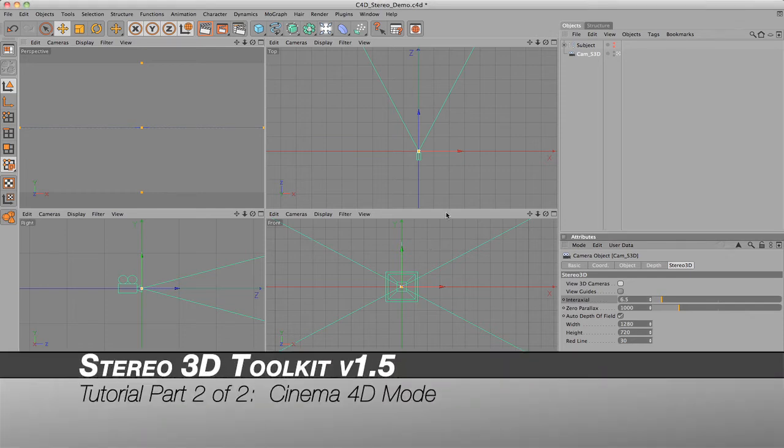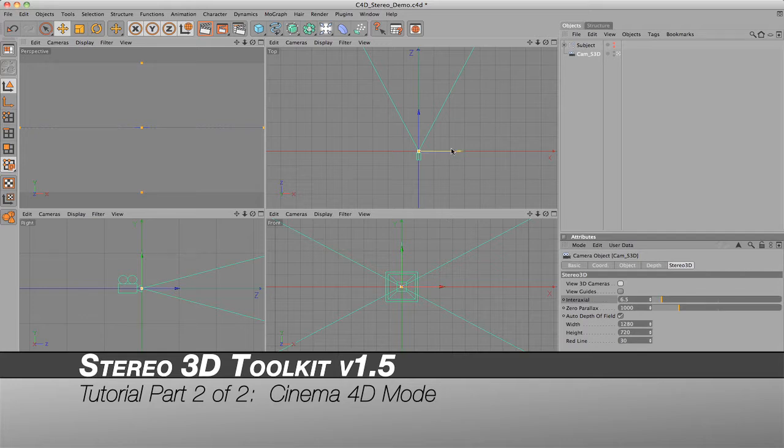This is part 2 of the Stereo 3D Toolkit version 1.5 tutorial. As promised, I will be talking about Cinema 4D.